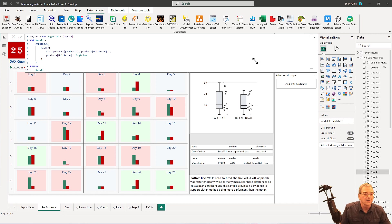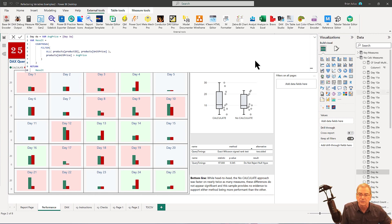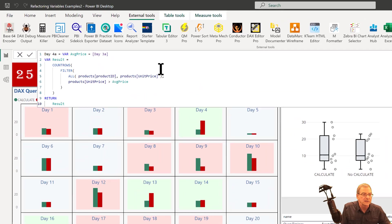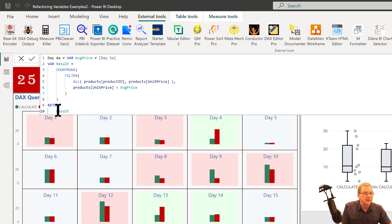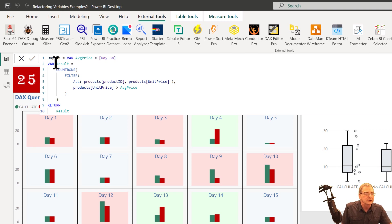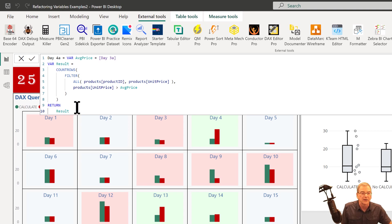So here I've got a report and what I didn't do in this report is you'll see here I used the variable result and then the return result structure, which I think is a best practice. But the one thing I didn't do is I didn't put the underscores before the variable names, which also I think of as a best practice.